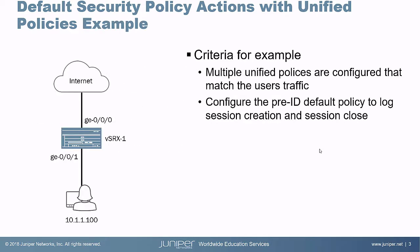Here is our example. In the example, we have a user that is connected to the VSRX1 device, then that connects to the internet. What's going to happen here is we're going to have multiple unified policies that are configured that match the user traffic before the app ID happens.